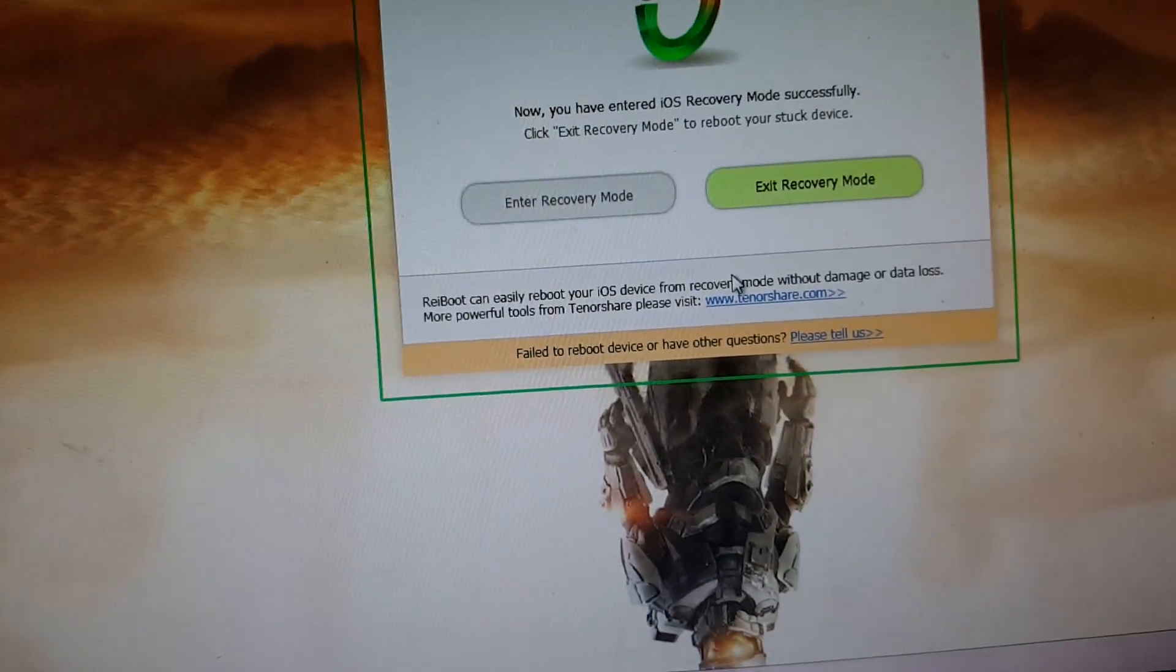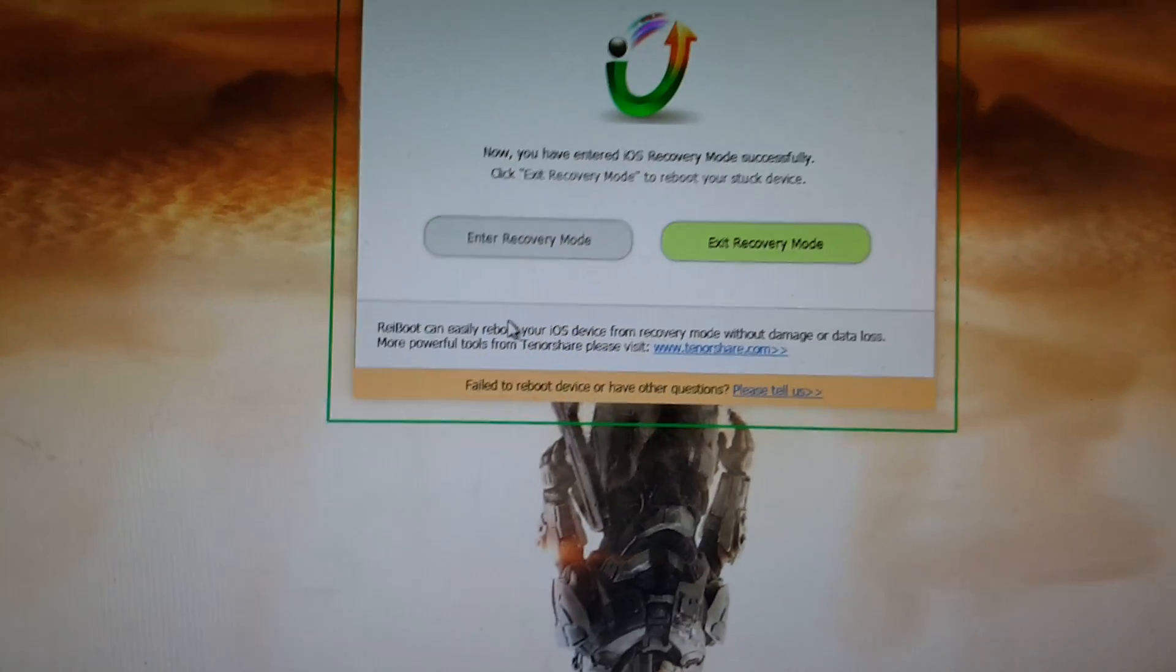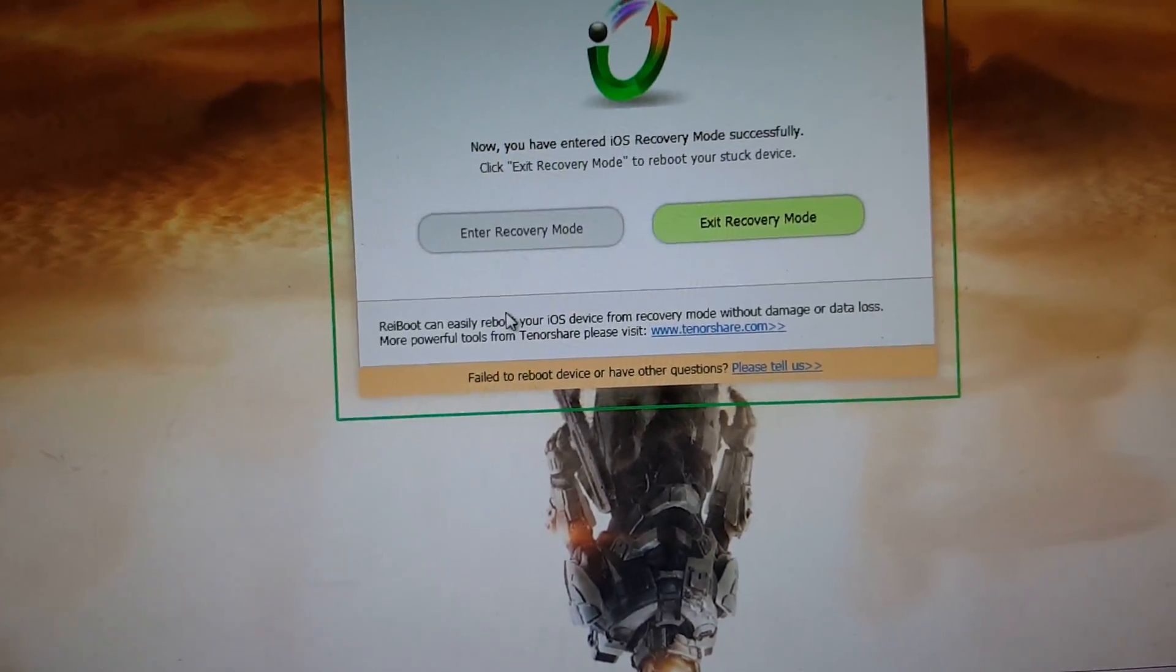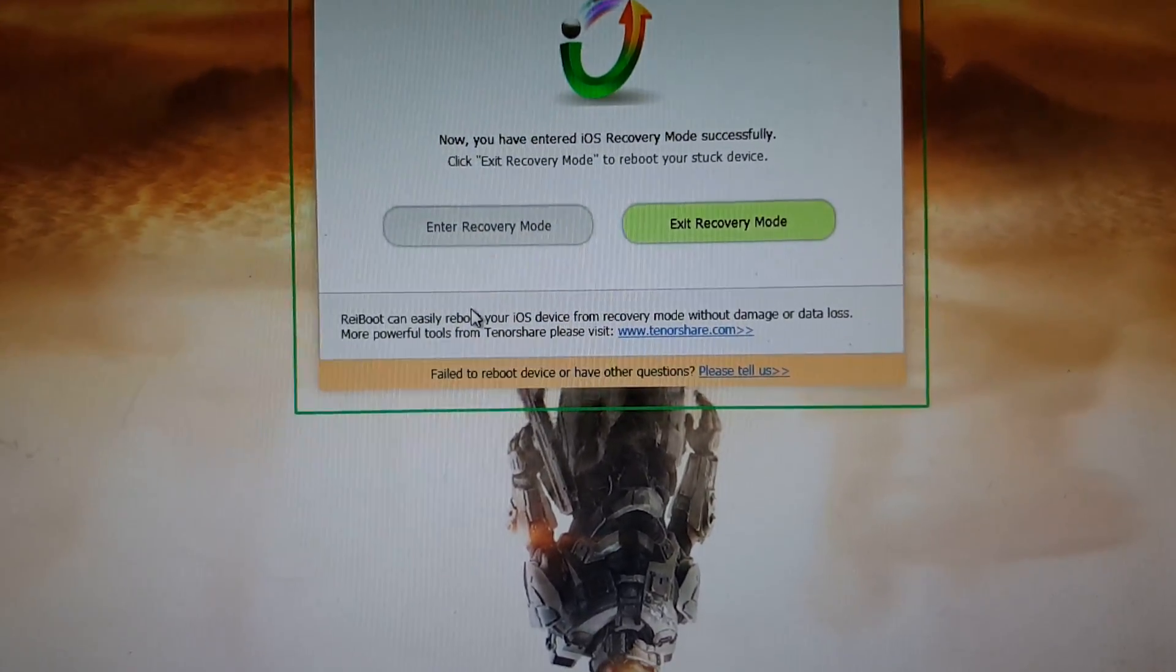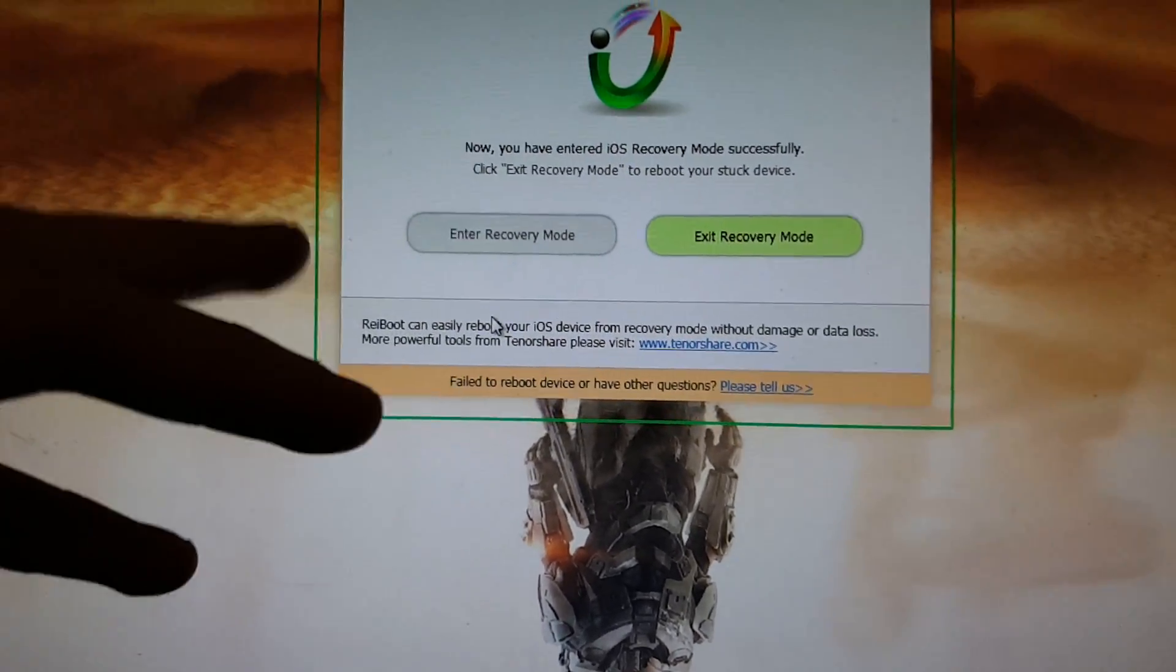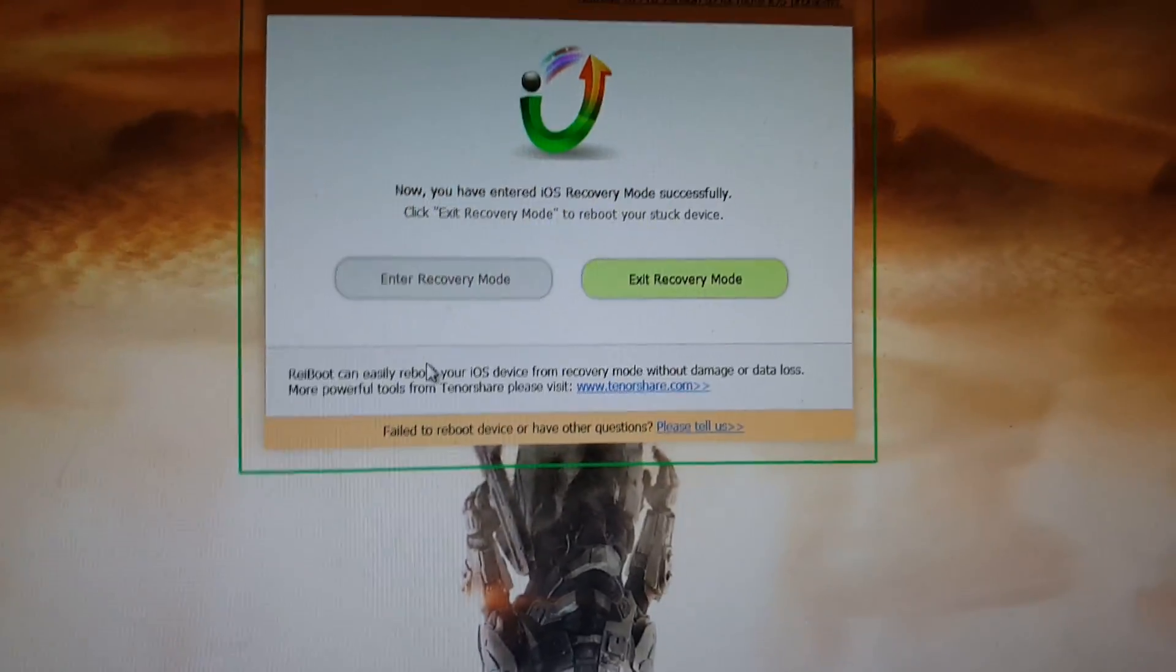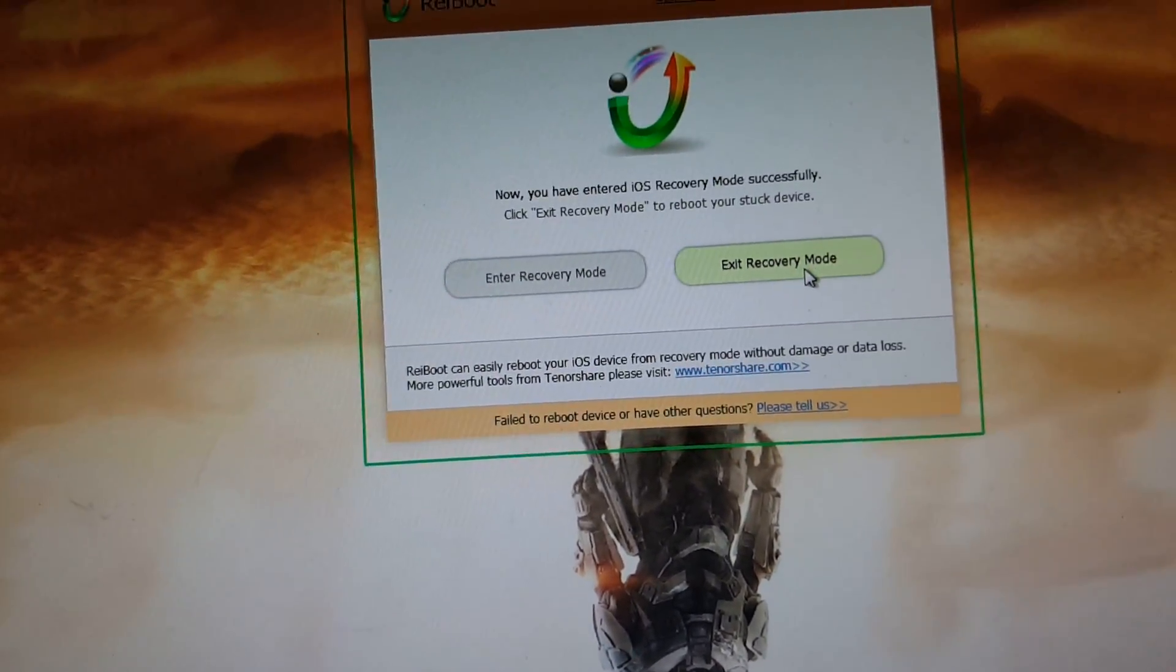Or, we can actually enter recovery mode if you wanted to enter it for, example, like, a jailbreak or some other need of having to go into recovery mode. It'll give you that option to go into it. So, let's exit the recovery mode right now.